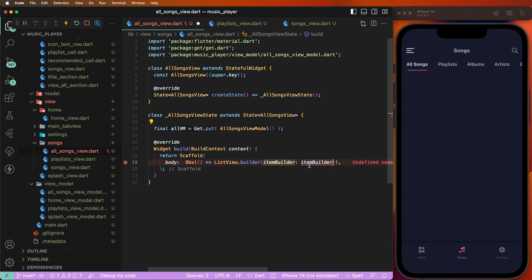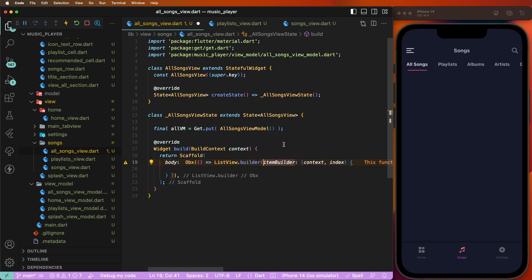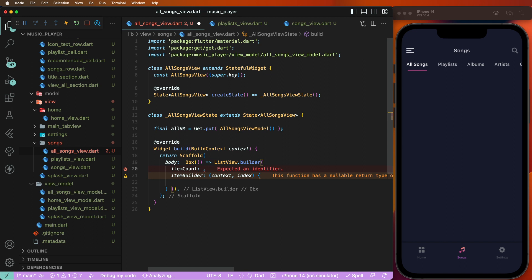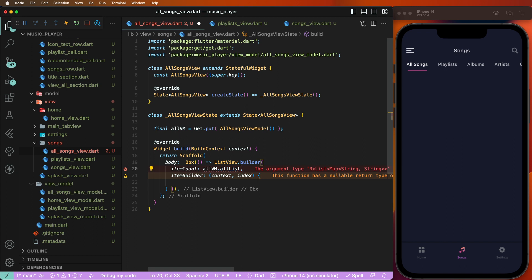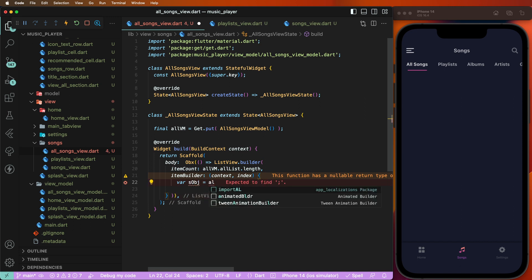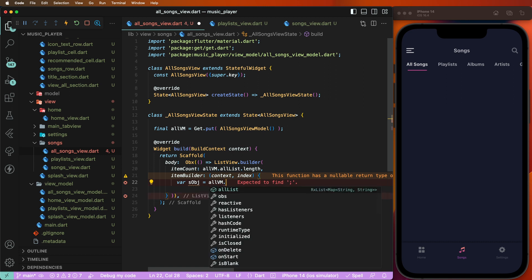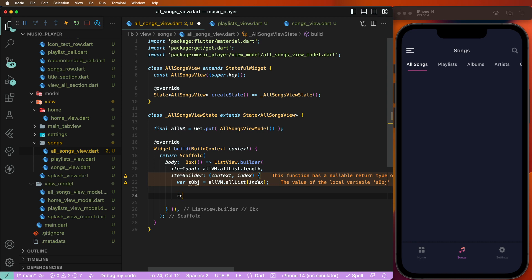Now save and create the builder. Set the context parameter, give the index, write down, and set the item count. Use 'all_vm' with the all list array length. Get the object — set 'object' equal to 'all_vm.allList' at the given index value. Save.